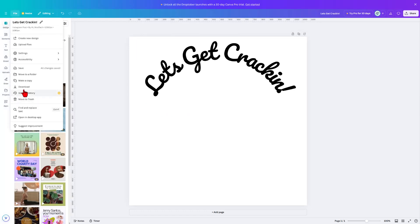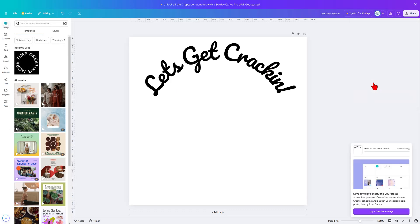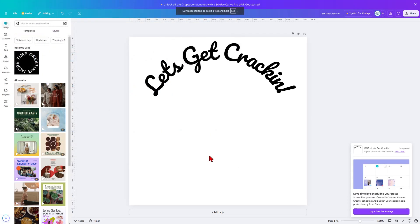And then let's click File, and we are going to download this image. I'm going to leave it as a PNG. Simply hit Download, and once again, it will go to my Downloads folder. And I'm going to leave it with the name Let's Get Crackin' that it already chose.